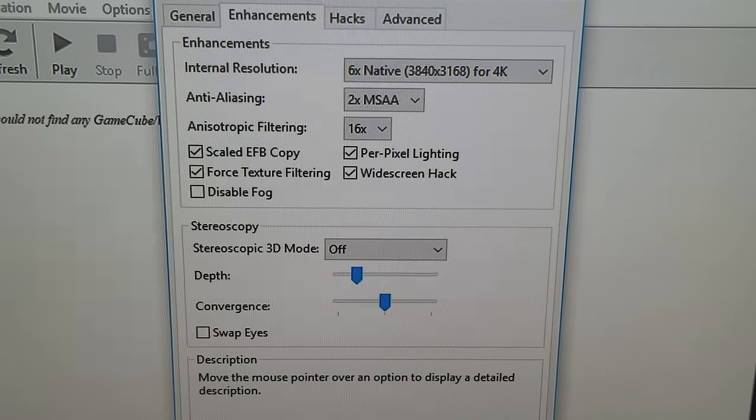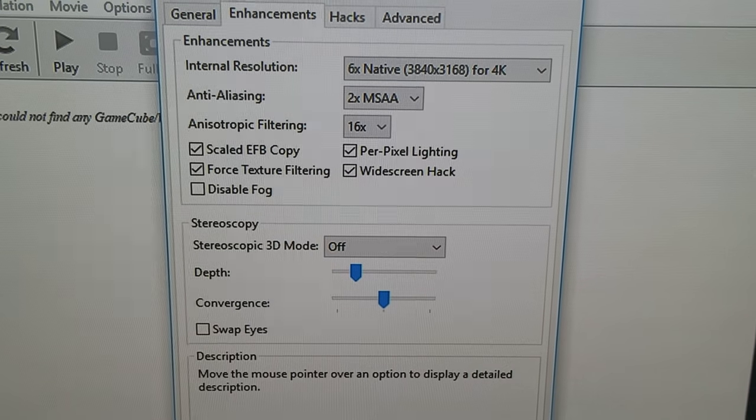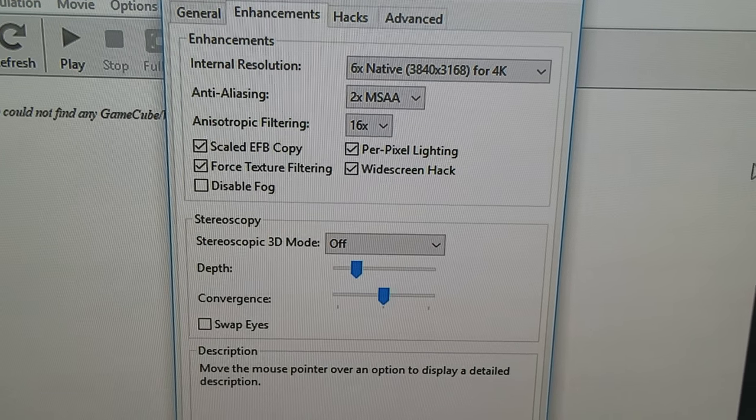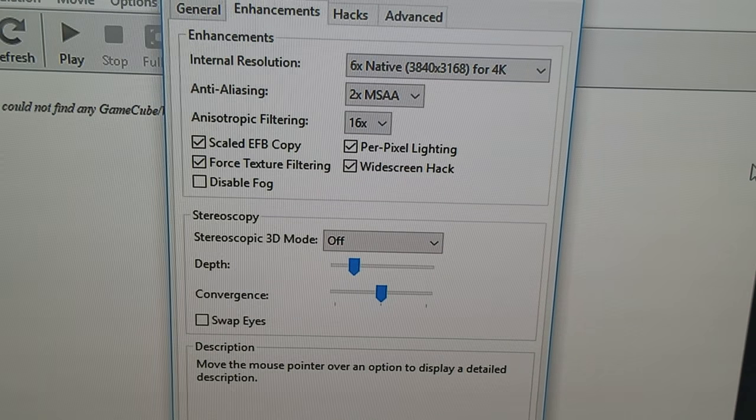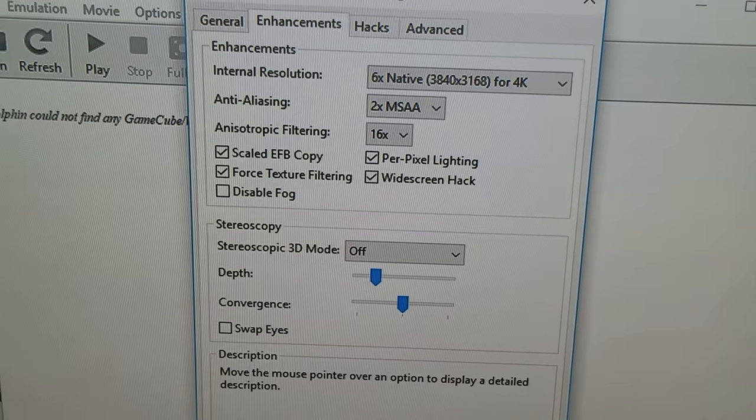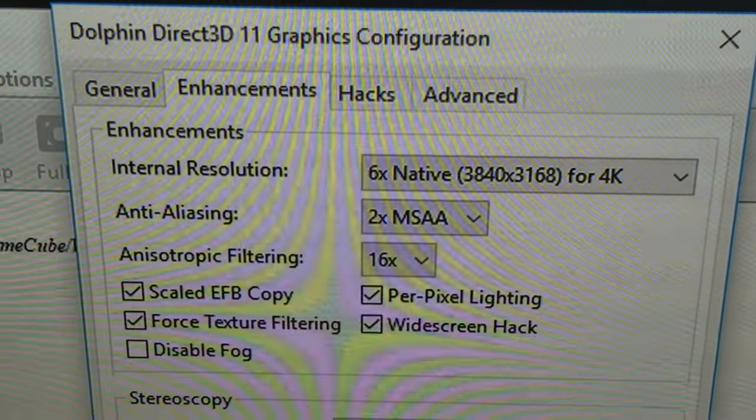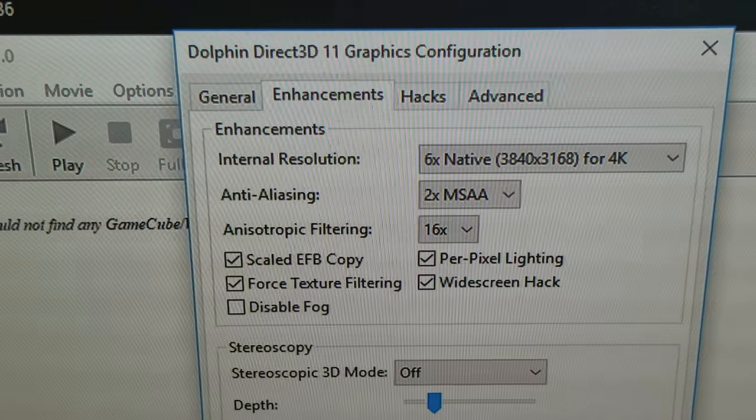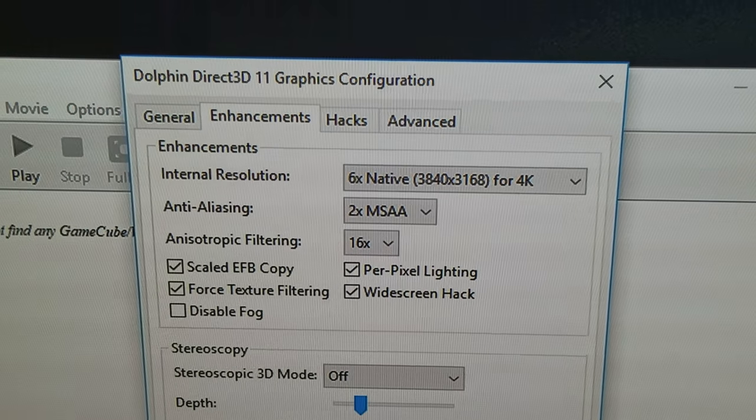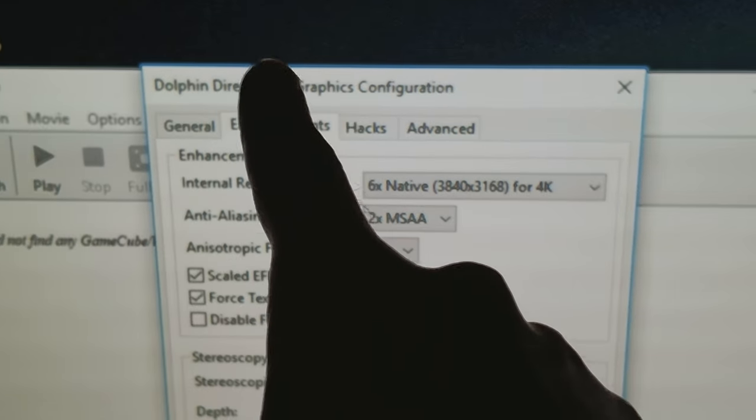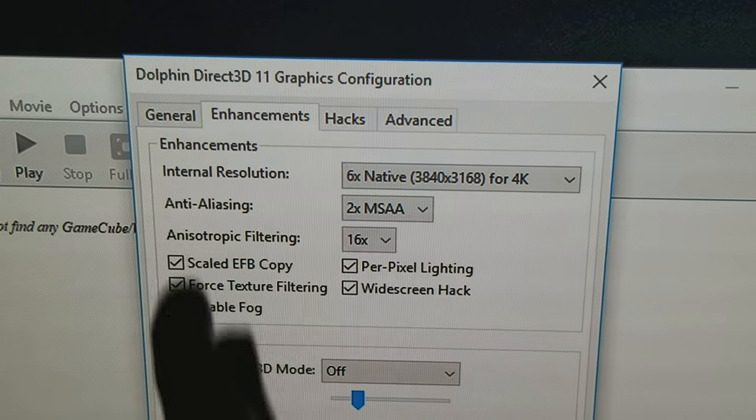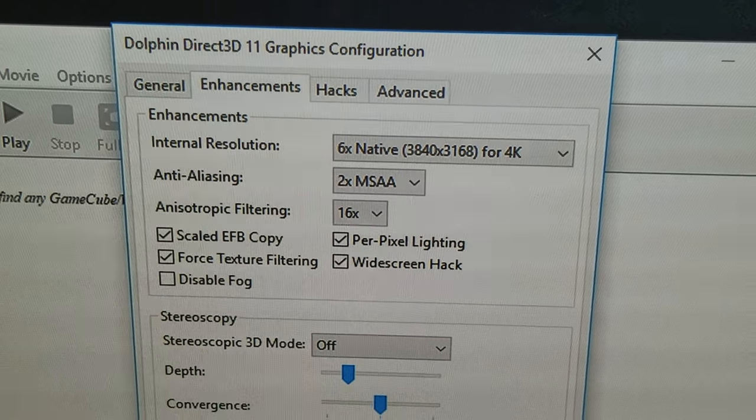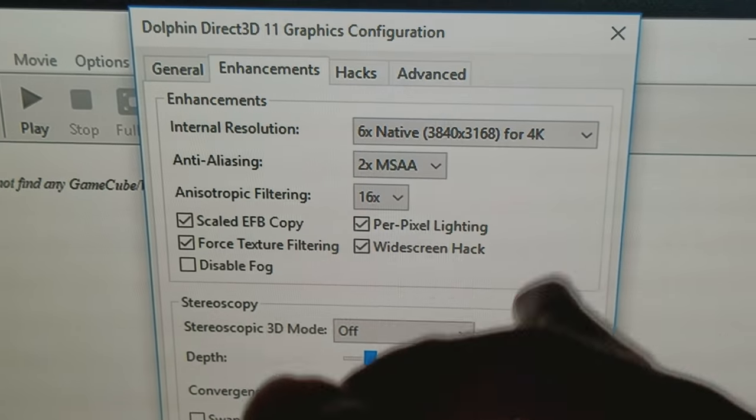I know the difference between upscaling and I know the difference between native internal source rendering. What this is here is a native internal resolution source running through Direct3D 11, DirectX 3D 11 graphics configuration, meaning that this software here...